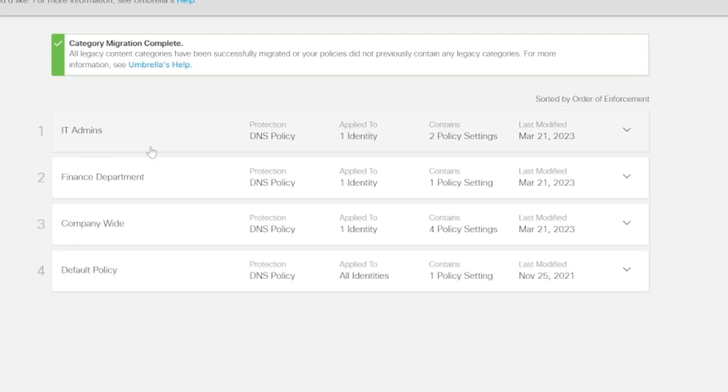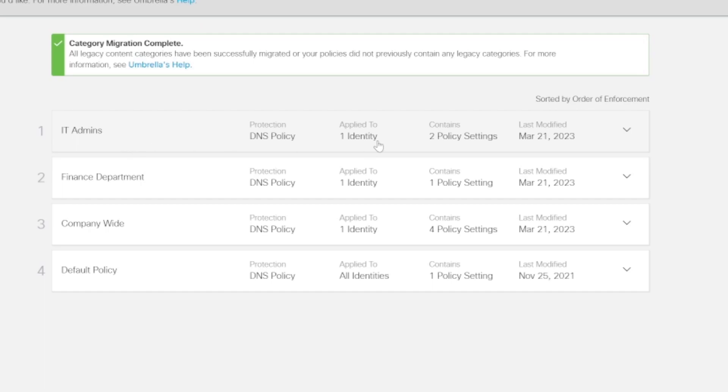Now you can see we have more specific policies placed at the top. We've got the IT admins policy which is just for the IT administrators, and then we have the finance department policy which will be applicable for the finance department.